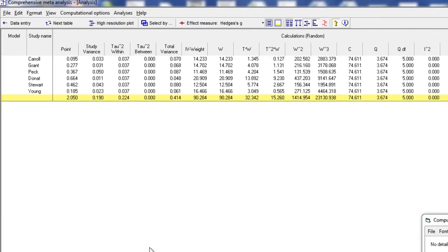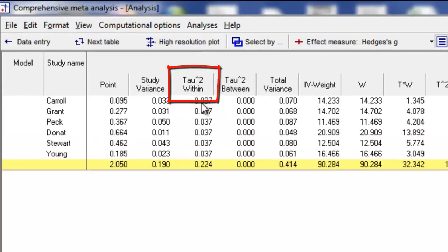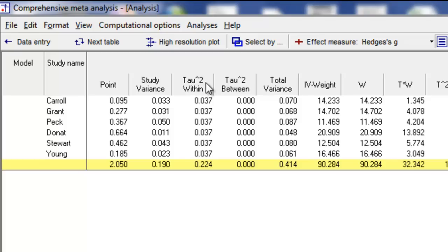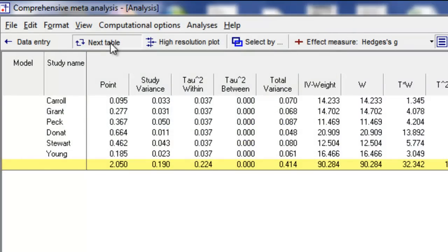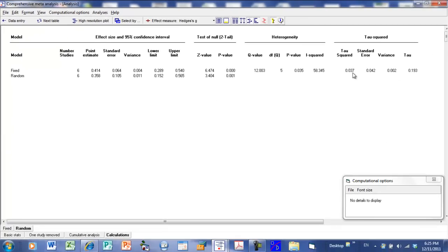People often ask why this is called tau-squared within when it should be called tau-squared between studies. The short answer is this was a bad idea — we should have called it something else. The reason it's called tau-squared within is that this is the variance between studies within a subgroup. In a later video we'll look at what happens when we group studies into subgroups, and tau-squared can be between studies within a subgroup or between subgroups. The 0.037 we see in the calculations tab is the same 0.037 shown in the main results.